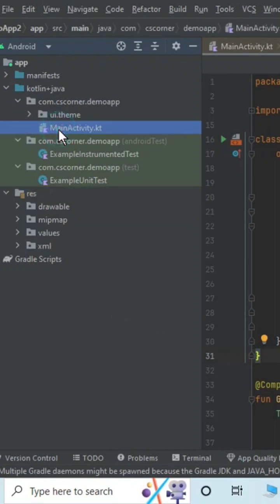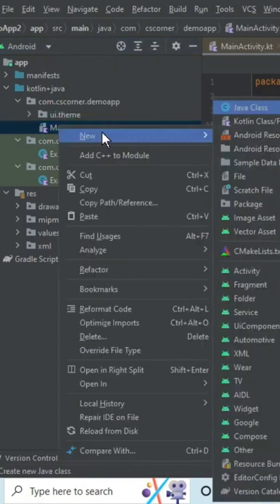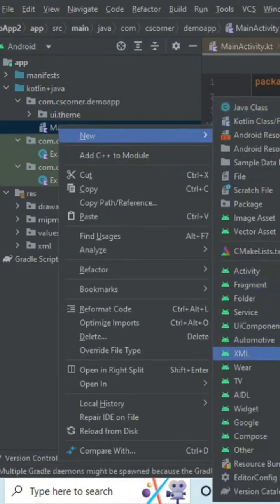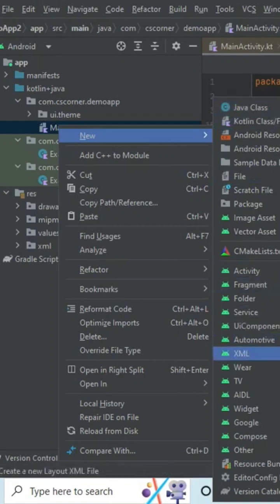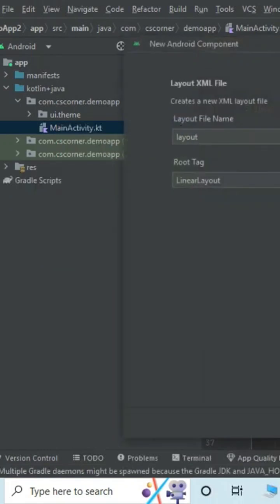You can just select your main activity, right-click it, and select the option New. And guys, here just select the option XML and here you can see we have Layout XML File. Just click on this option.